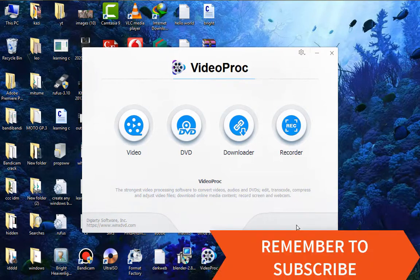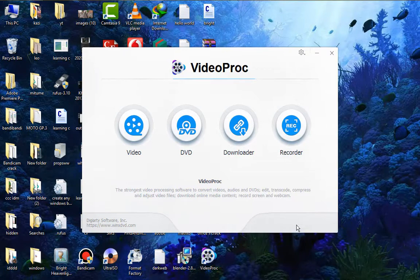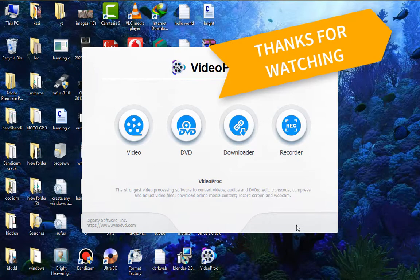Now don't forget to subscribe to the channel. Please share and let's meet on another video. Thank you.